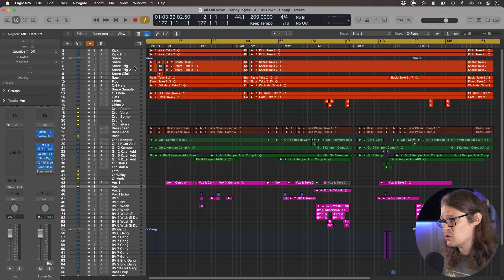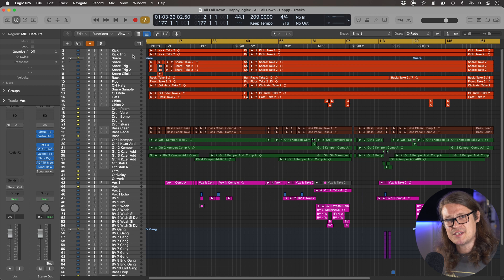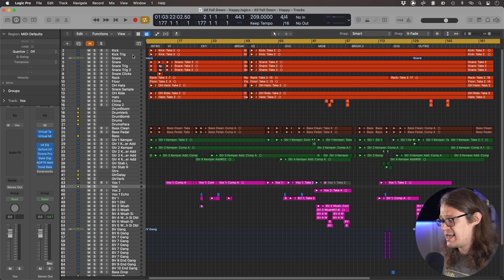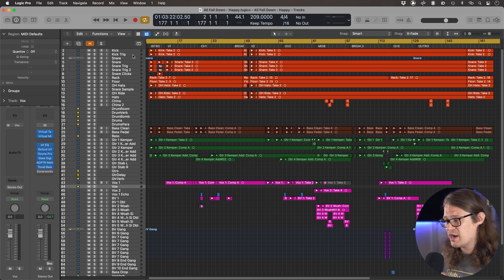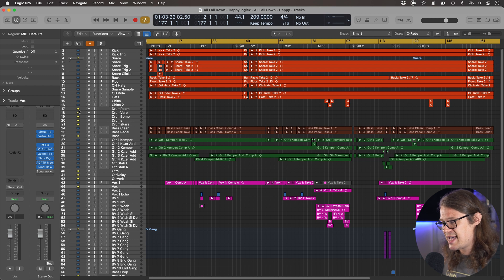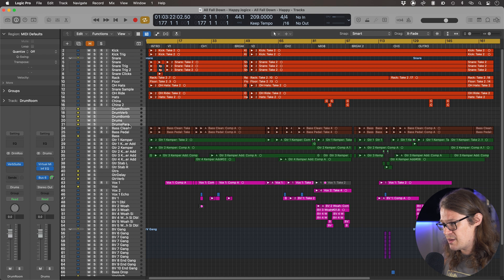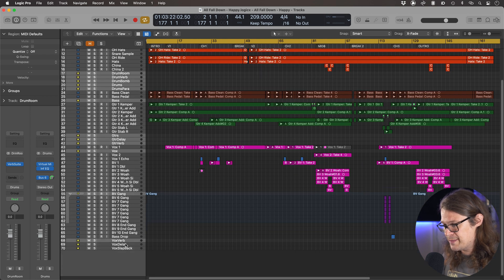Let's look at exporting our standard stems. I'm going to select all of my groups, all of my buses — essentially everything that has the kind of yellow icon here. So I want my drum room and all the drums that come with it, my bass stem, my guitars and all these effects as well, my vocals, my backing vocals, and all my effects. The way Logic does this is you select the bus output track and anything going to it will be exported.